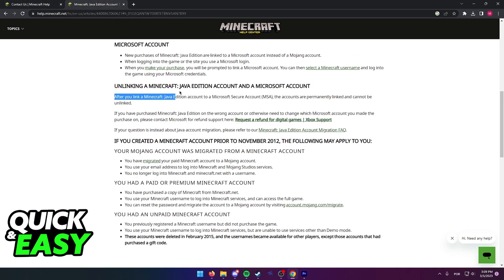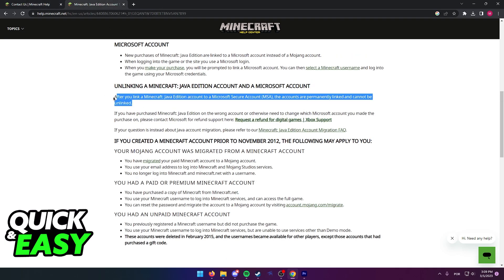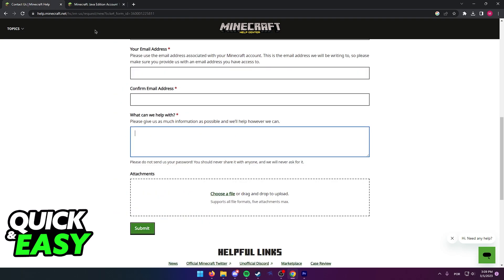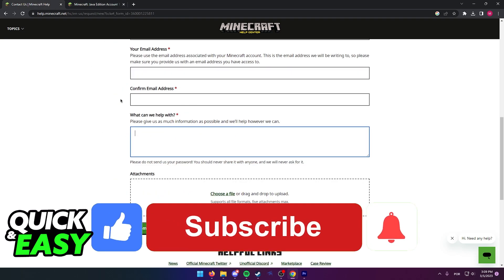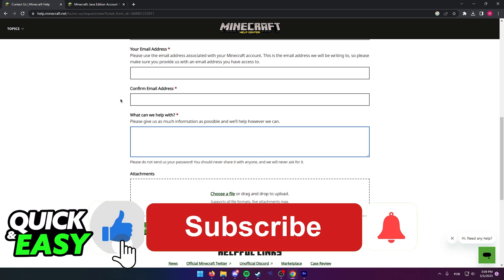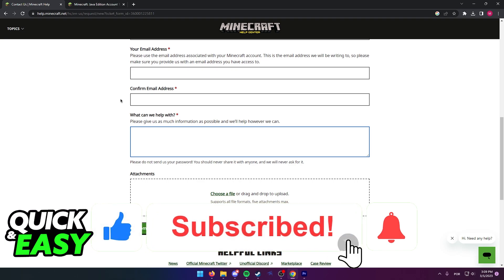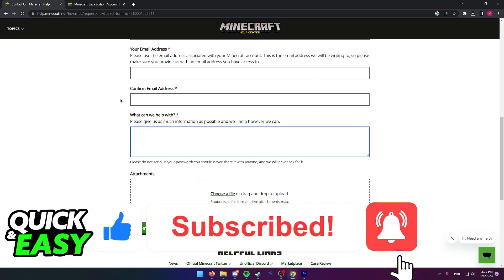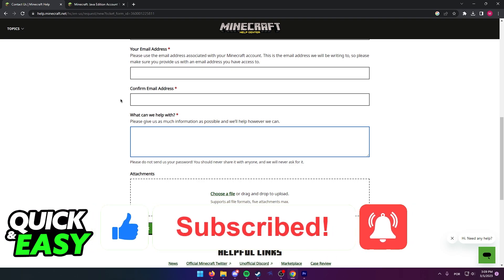The purpose of this video is not to spread misinformation, but to let people be aware that, as stated by official Minecraft support, it is impossible to unlink both accounts — but you may still try the contact form. If this video cleared up any questions, please leave a like and subscribe for more quick and easy tips. Thank you for watching.